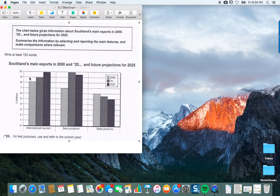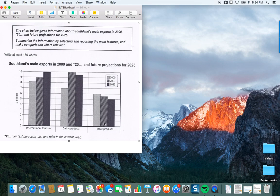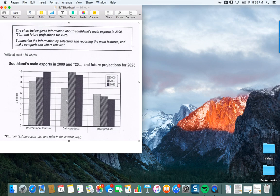Take a few minutes to carefully analyze the data. We're dealing with British pounds — billions — and three different exports: international tourism, dairy products, and meat products, each shown for the years 2000, 2016, and 2025. I recommend pausing the video right now for five minutes to find the main trend and some of the smaller trends.